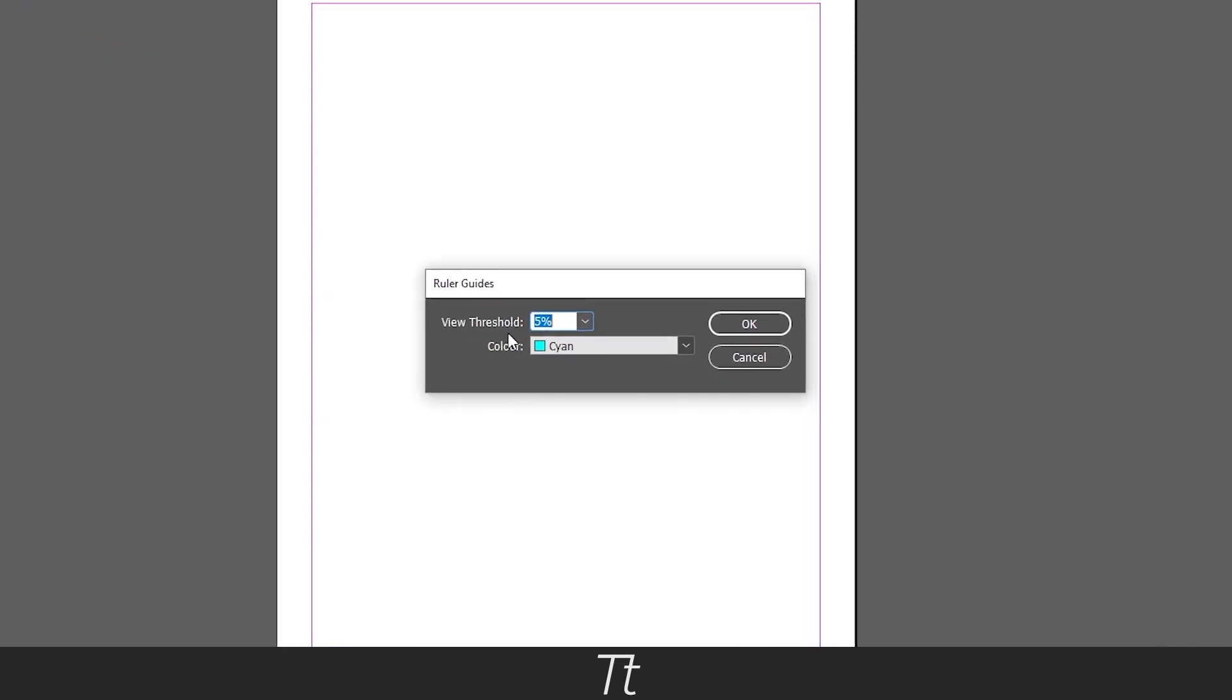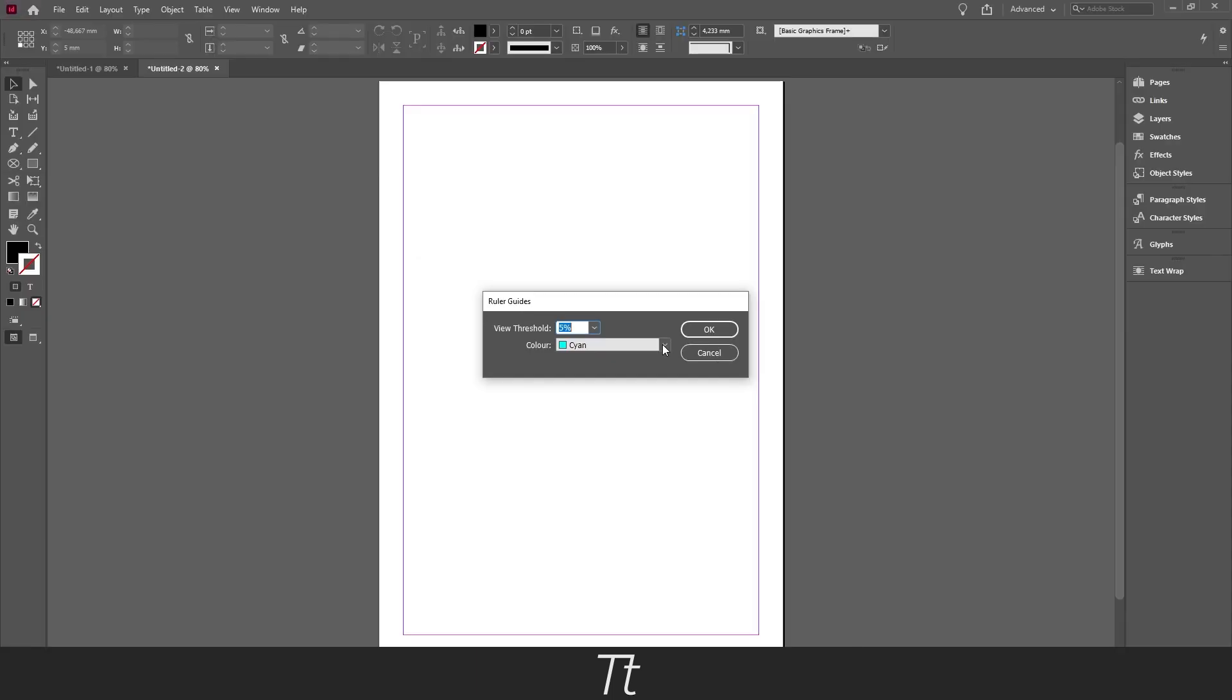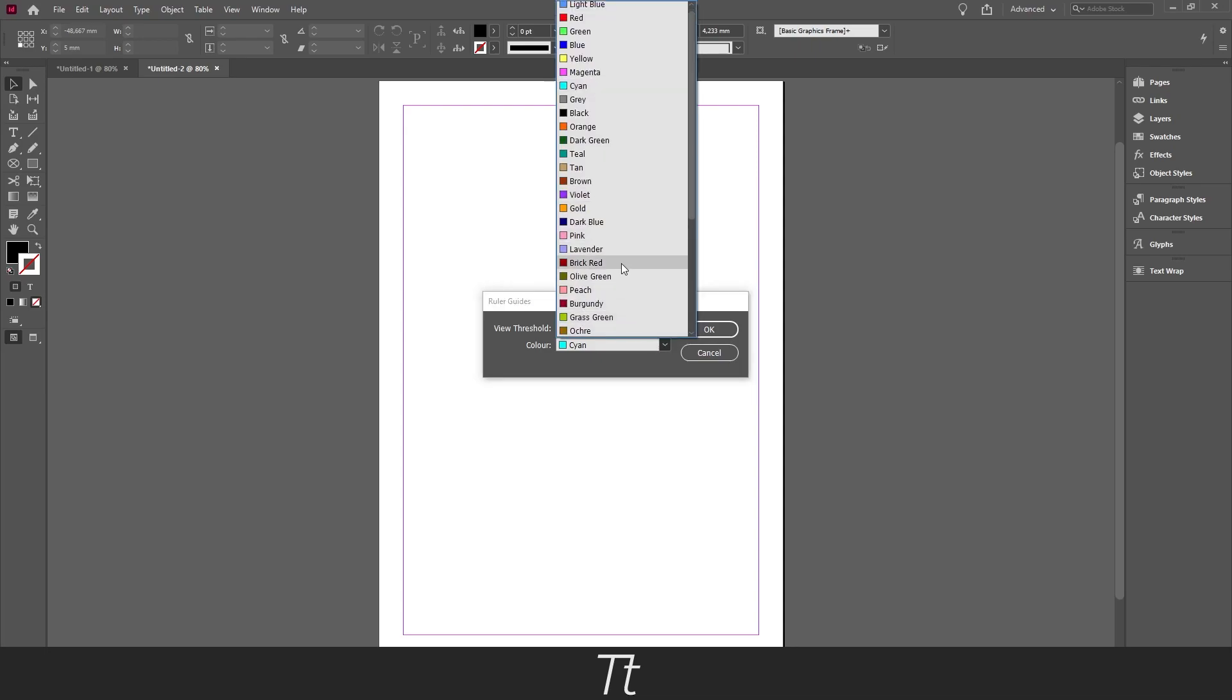But if you go down to the color right here, you can see that right now it is set to this blue one right here. But if you press on this arrow right here, you get all of these options.